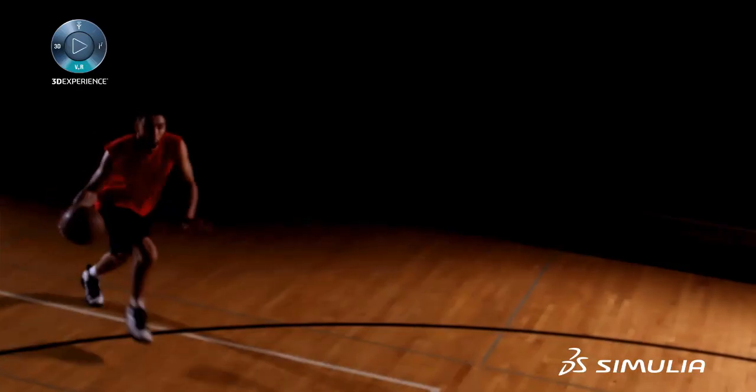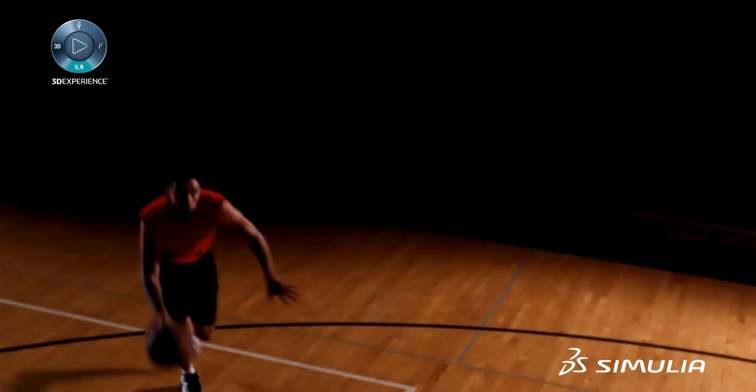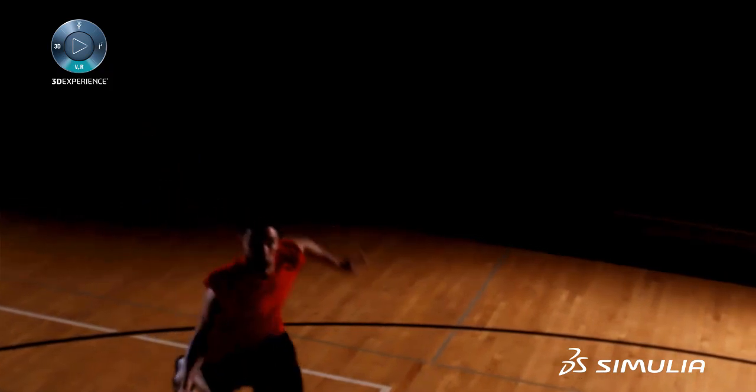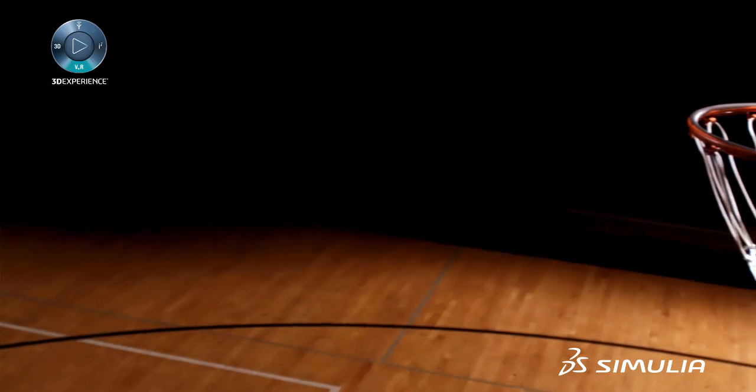A lot of times when a basketball player runs up to dunk the ball, they grab the hoop on the way down. Can we do that kind of simulation in 3DEXPERIENCE?